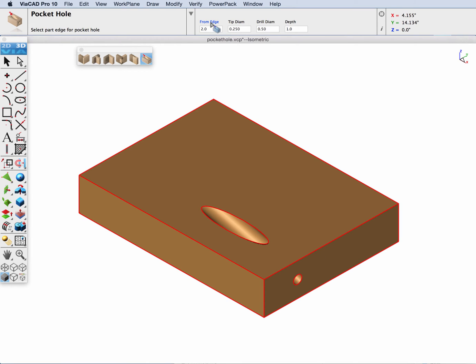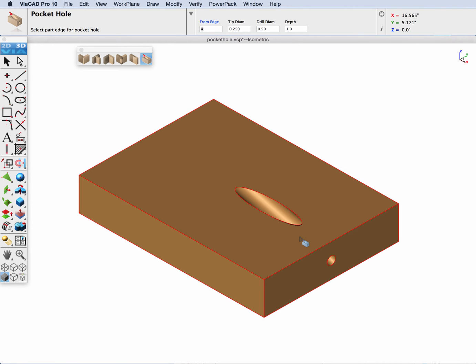Now let's go up to the data entry window and update the from edge to 4. And you can see it slides along this edge from 2 inches to 4 inches.